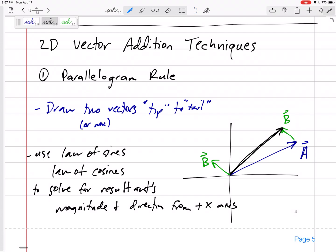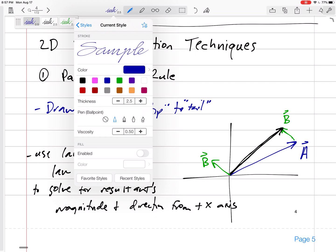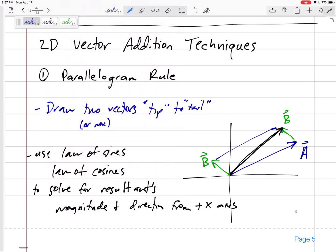I drew B to the tip of A, but I could have drawn A to the tip of B and we get the same resultant. That's why it's called the parallelogram — it doesn't matter whether you put A plus B or B plus A. That addition property is commutative. So you can do A plus B or B plus A, and you've got a triangle. The hard part might be finding the angles. But if you know two sides and a couple of angles you can use the law of sines and cosines to find the rest.